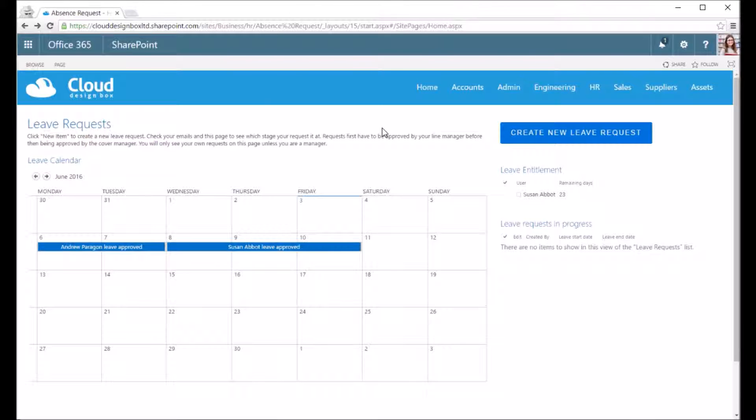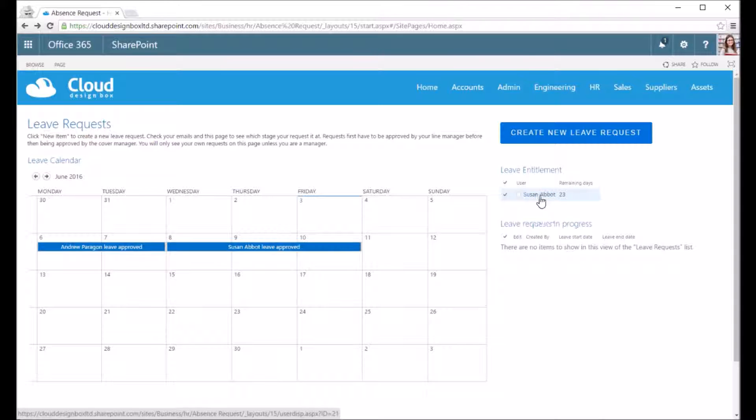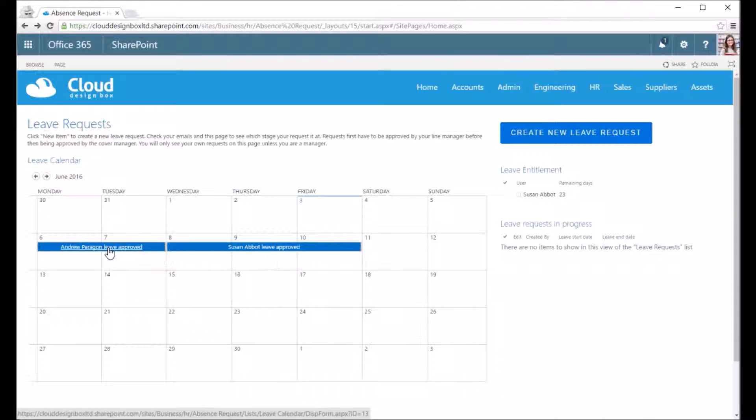This is the home page of the leave request form. On the right hand side of the screen we've got the leave entitlement, and as I'm logged in as an employee I can only see my own leave entitlements of 23 days. On the left hand side I've got the leave calendar where I can see everybody's approved leave requests.